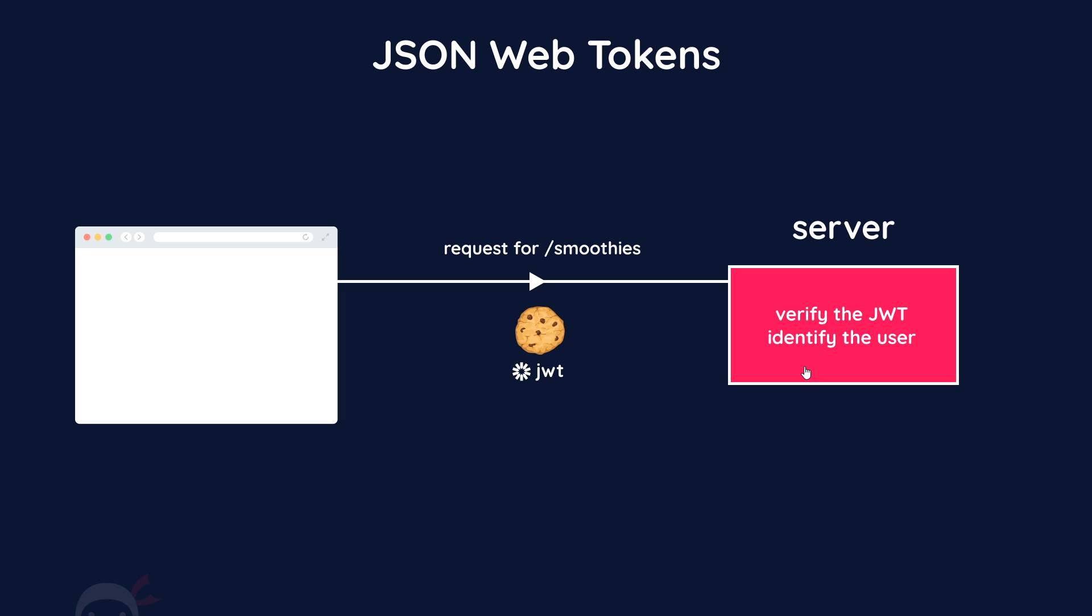The server can then decide to show the user protected data or pages which require the user to be authenticated. If the token is missing or not valid, the user is not authenticated and the server can send back some kind of error or direct them to the login page.